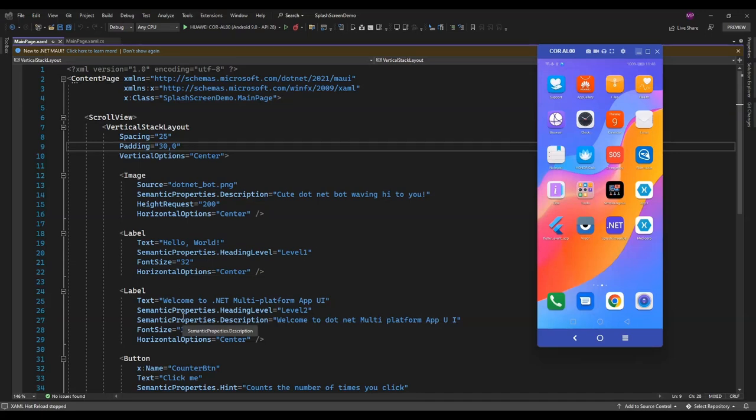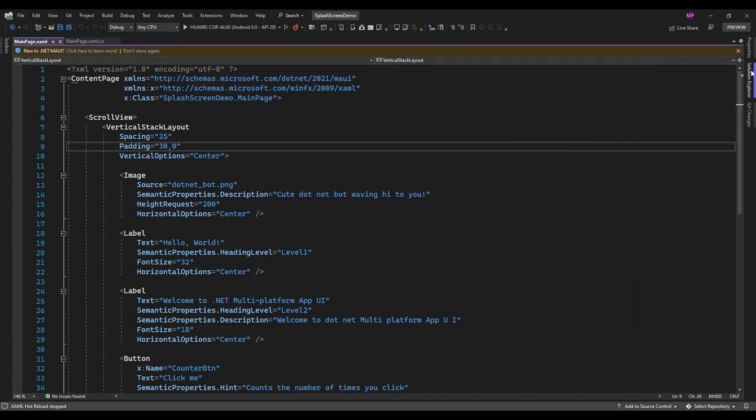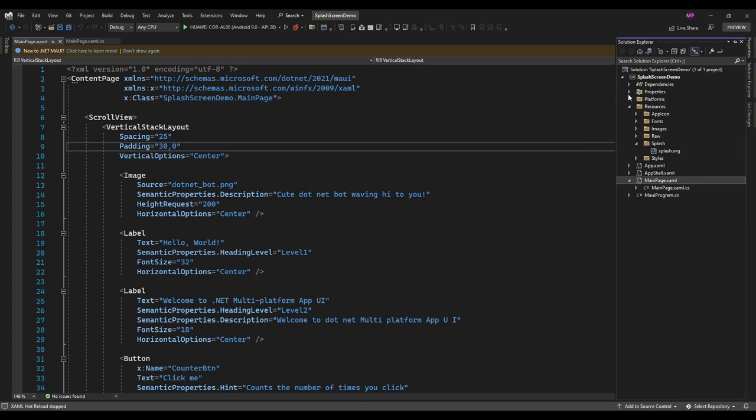Hello guys, welcome to my channel. In this video I'm going to show you a demo about adding a splash screen in a dotnet MAUI application. Here I just created a new project called Splash Screen Demo and it has a default dotnet MAUI splash screen. So if I run the application,